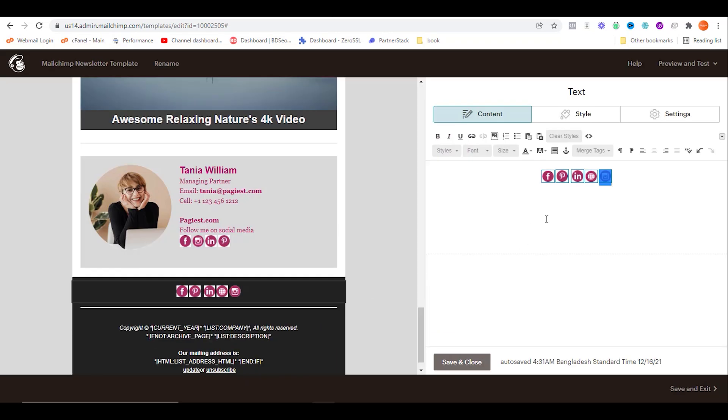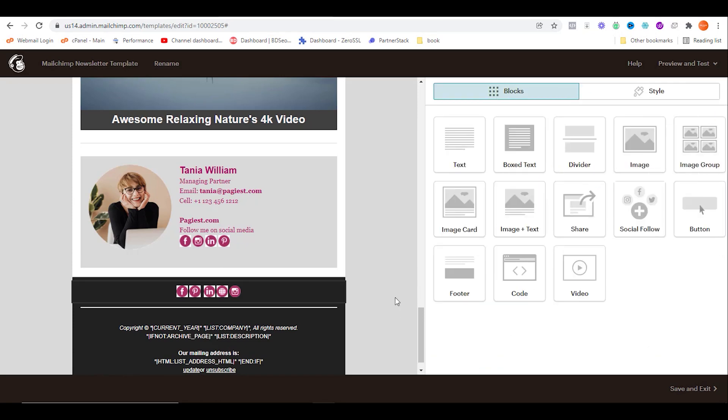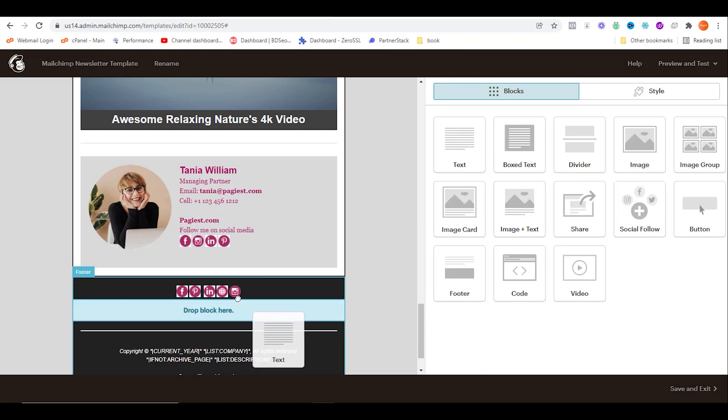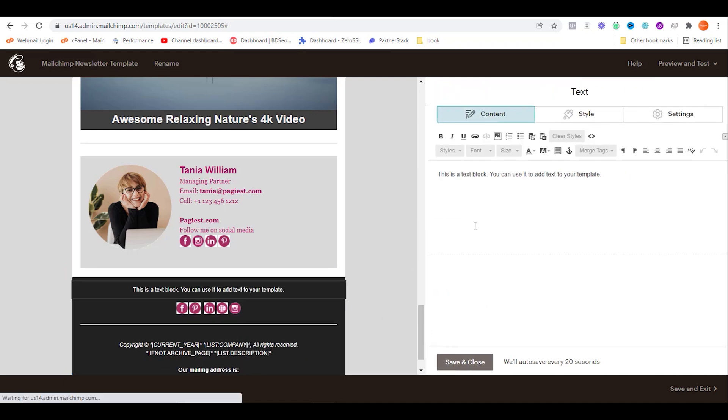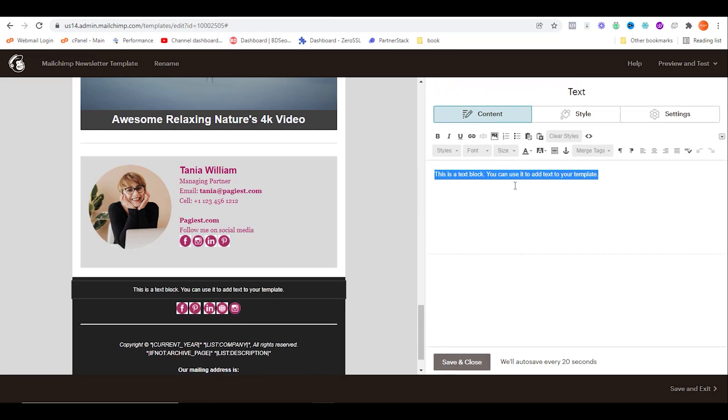So after adding the URLs to these icons, you are all done for your social media follow buttons. Let's add a title or a directional text for the recipients.